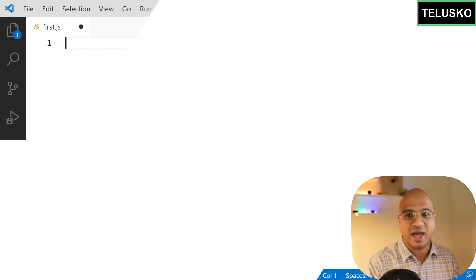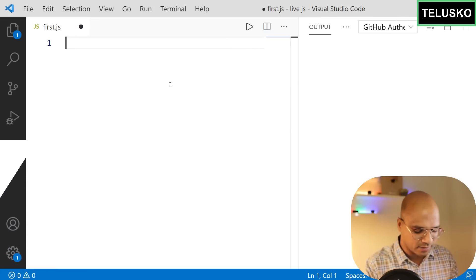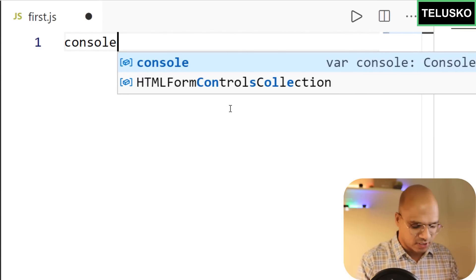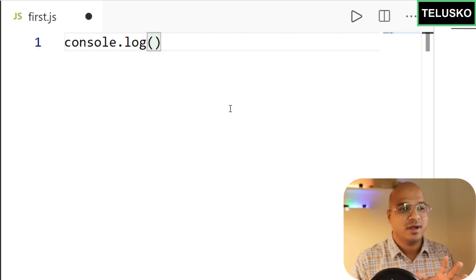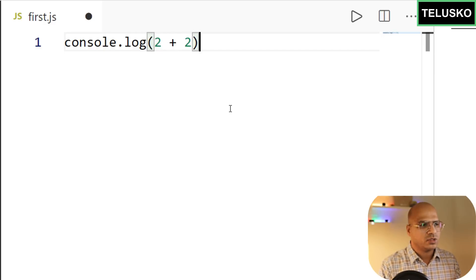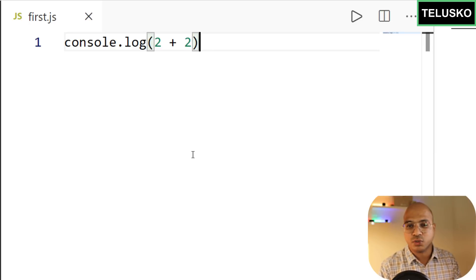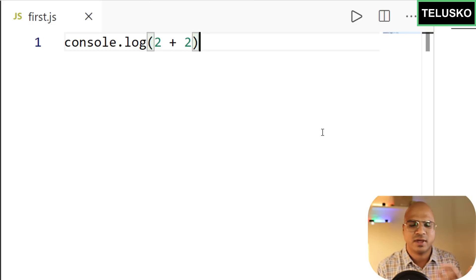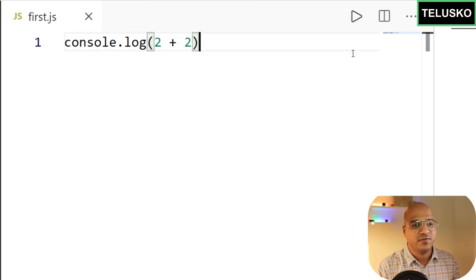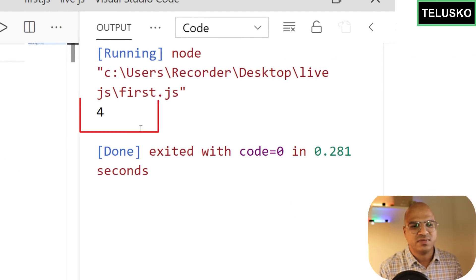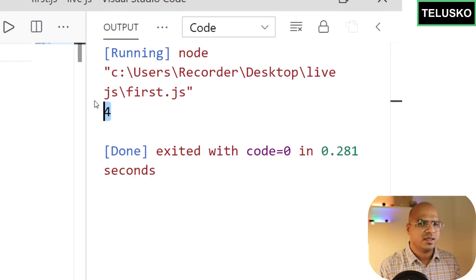Let's say I want to add two numbers. I'll use console.log with two plus two. Let's save this file — it's first.js on the desktop. We can run it using the node command or the Code Runner extension. When you click run, you can see we got the output as four.